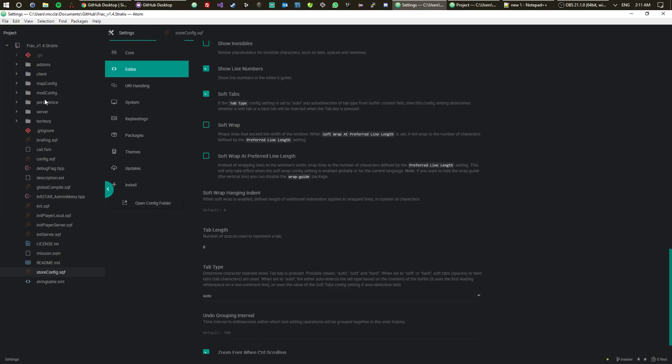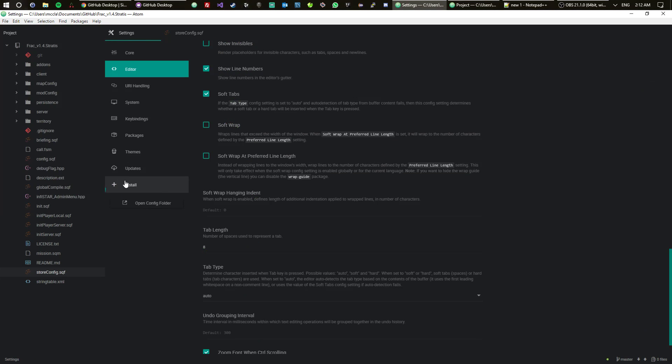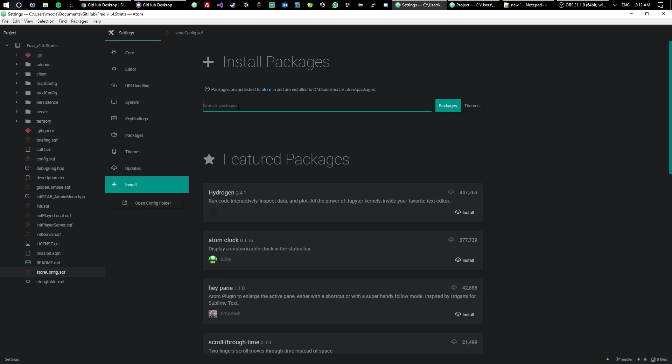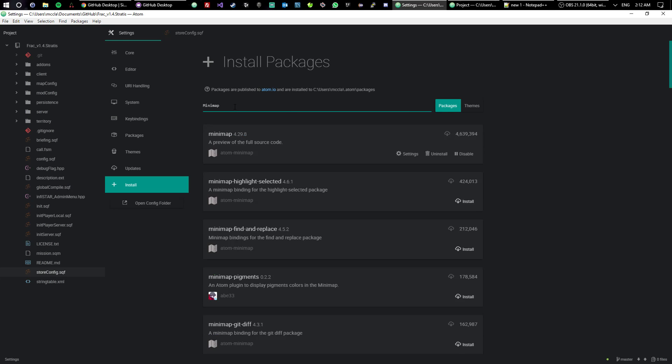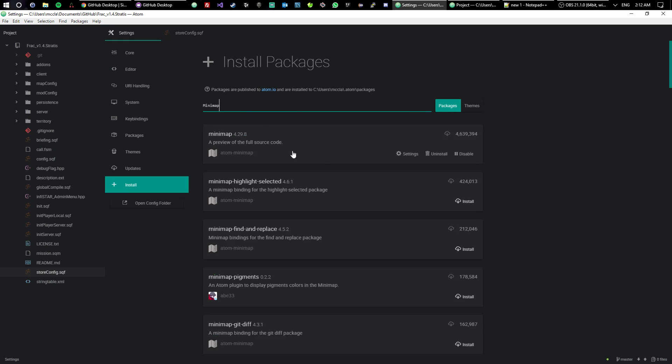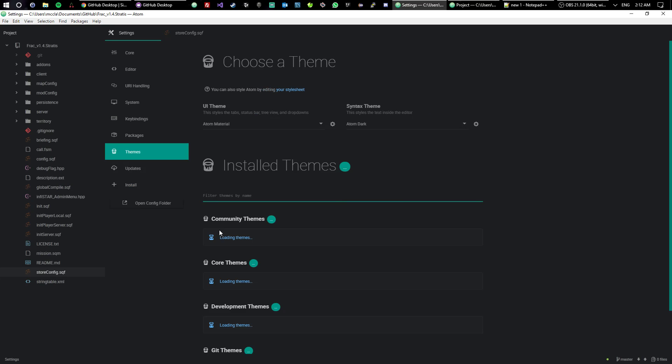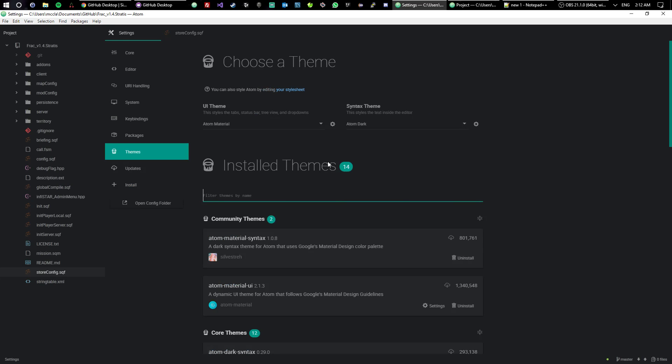The next one that I want to talk about also is icons. So let's go ahead and get those two set up. You go to settings, you go to install, and then the first one we said was Minimap. So here it is, I already have mine installed. You click this and you click the install button and then it's there. And then file icons is what I use. You just go install that one. Once it's done installing, that's pretty much it.